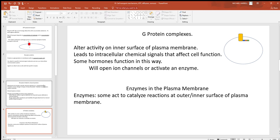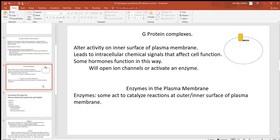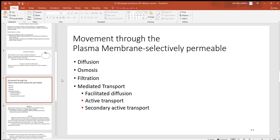Enzymes are always going to lower activation energy and speed up chemical reactions. Chemical reactions do not occur fast enough naturally to sustain life, so these enzymes are very important — without them we wouldn't have life as we know it.